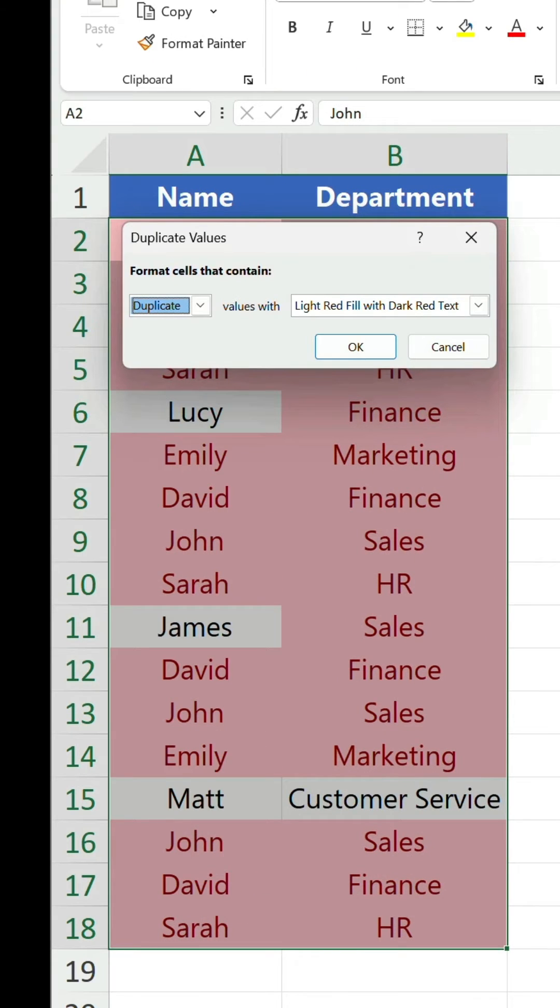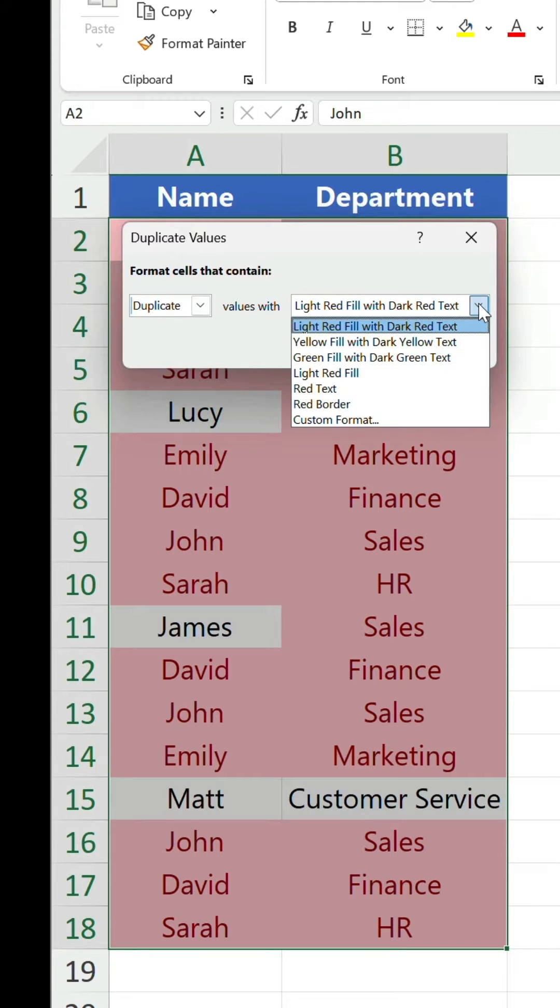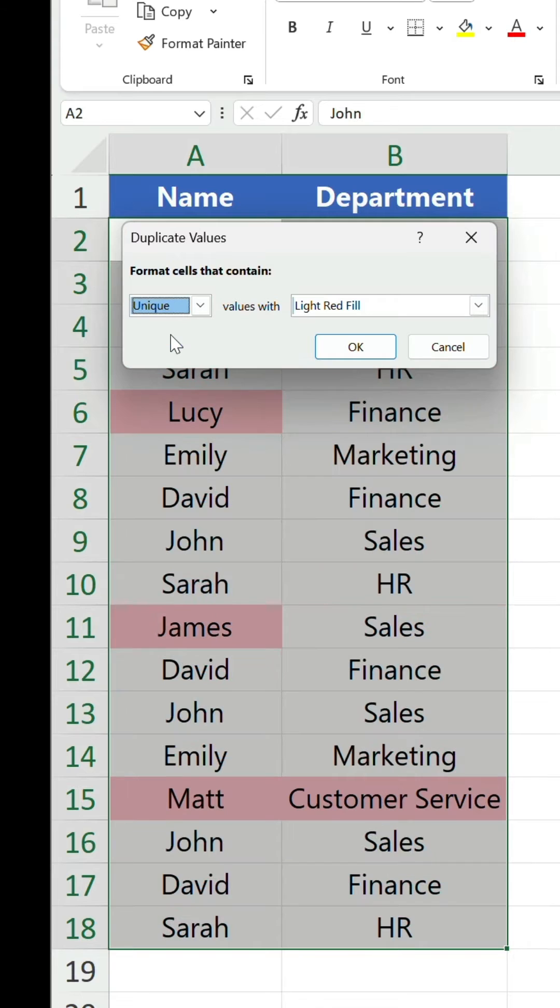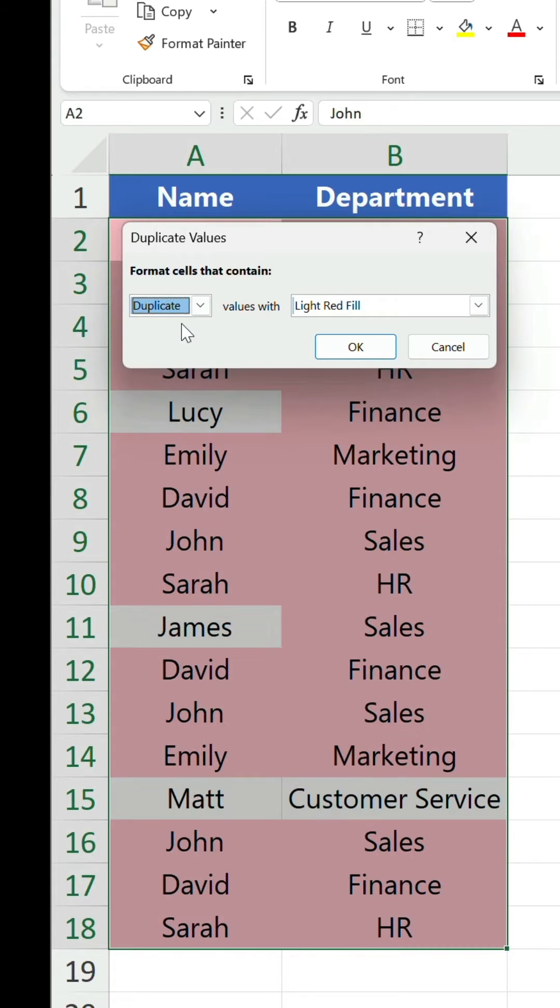Suddenly, all the values that repeat are highlighted in each column. You can change the style as well as do the inverse of duplicate. Click OK.